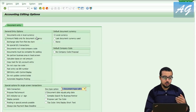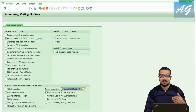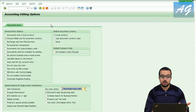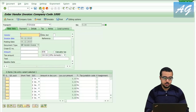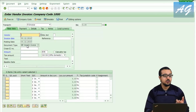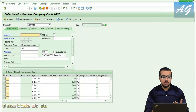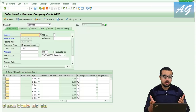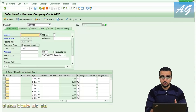Now I'm going to demonstrate some very important options. For example, if I want to display the document type — going back to the transaction, you can see my document type is displayed, but this is not the default setting. By default, you cannot find the document type. Let's assume you have a specific business process in your company in which you need to use a different document type.